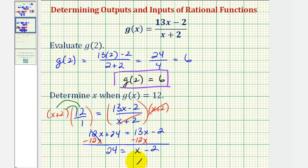Add two to both sides and we have x equals 26. So if g of x equals 12, then x equals 26.